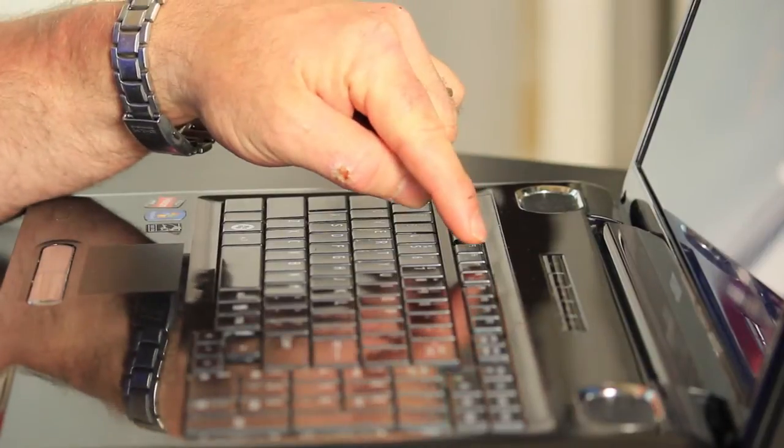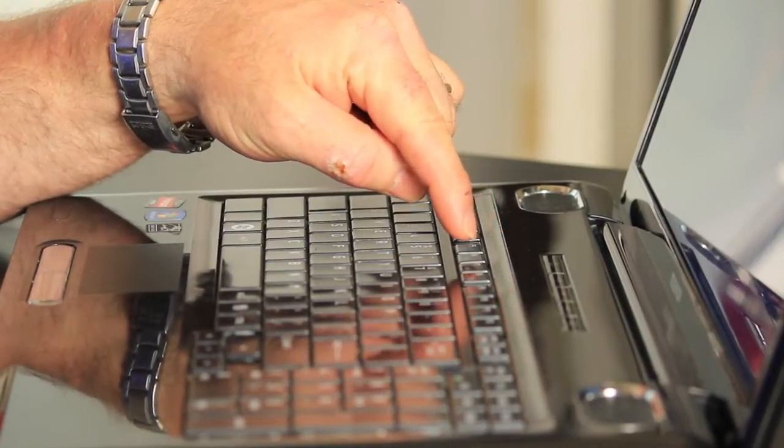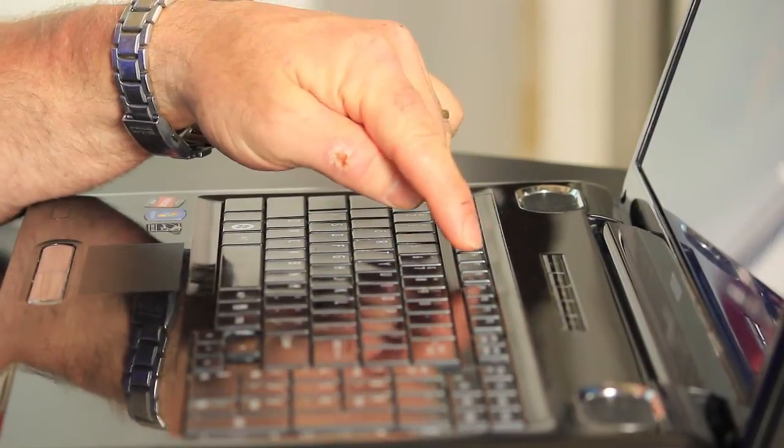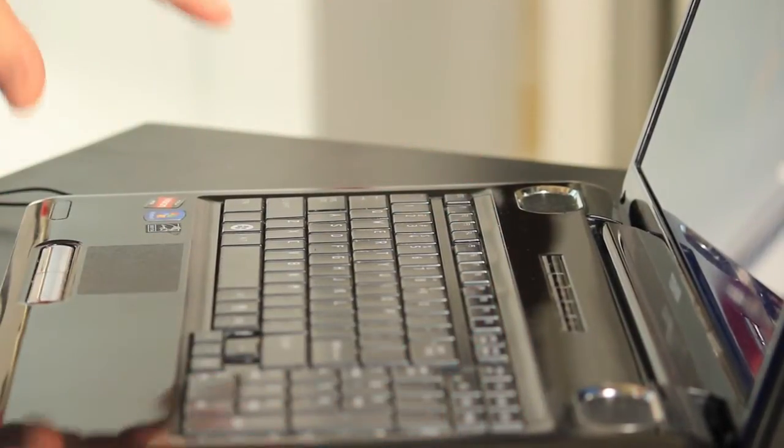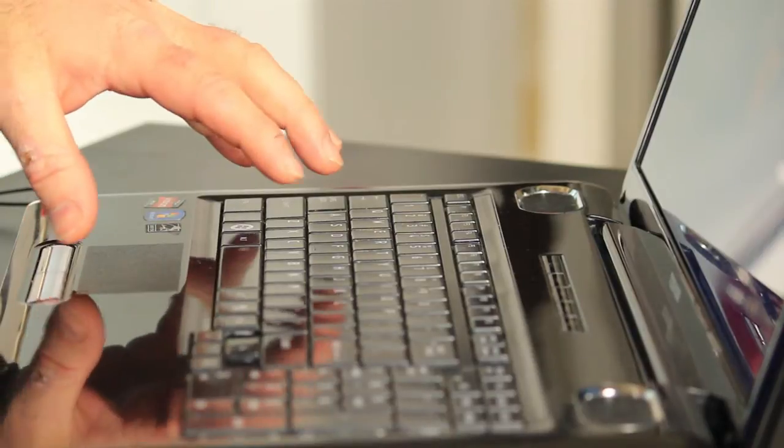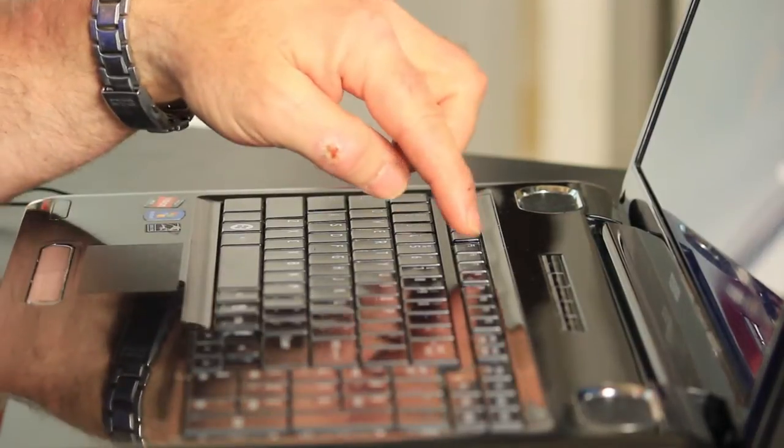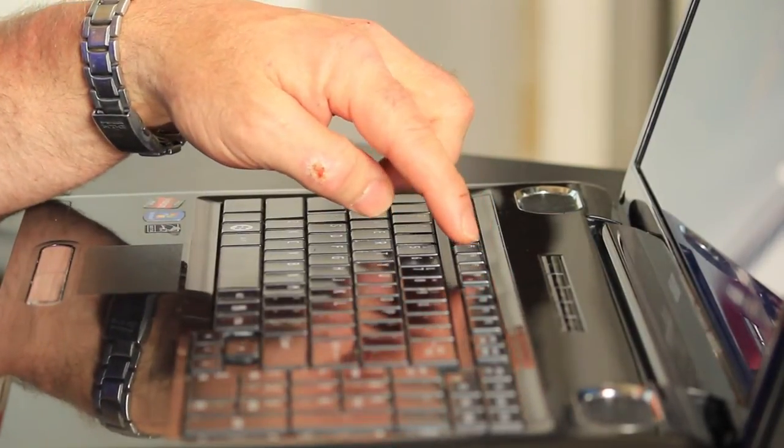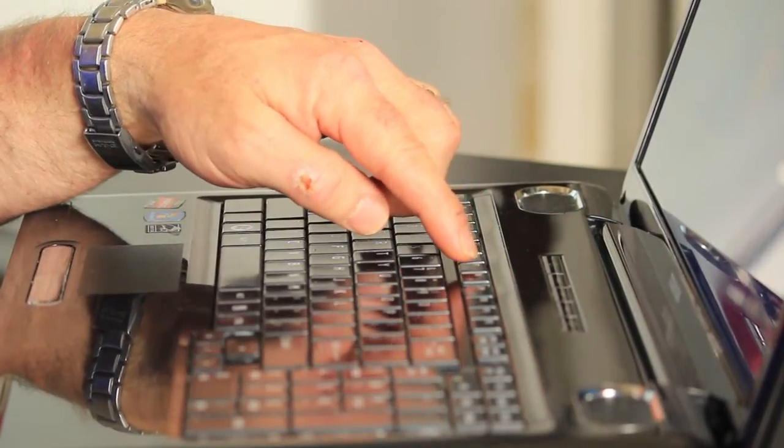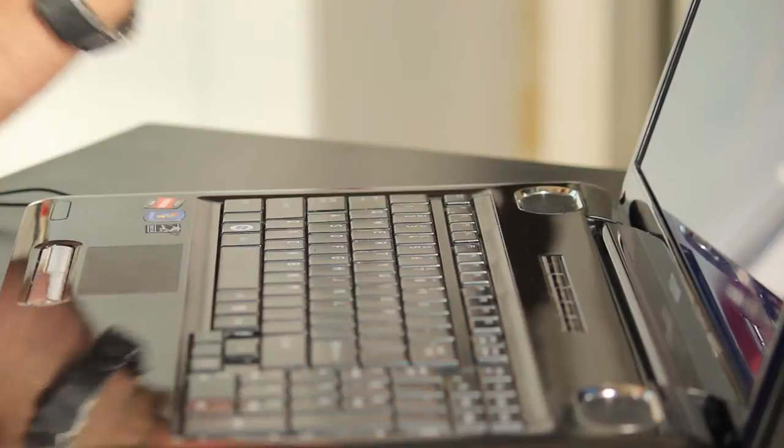You'll find one that looks like a light or a sun with an arrow up and an arrow down. On this model of Toshiba, the F6 is the brightness down key. The F7 is a brightness up key.